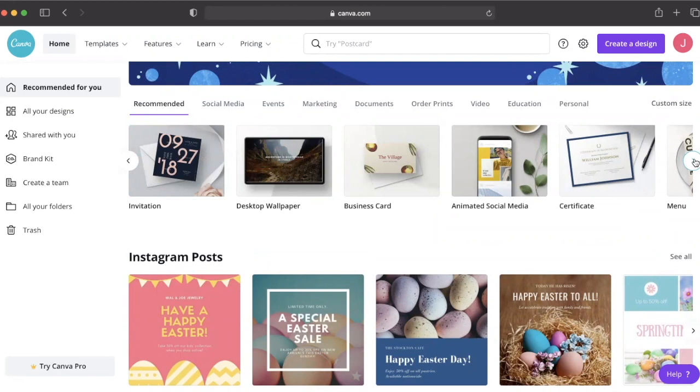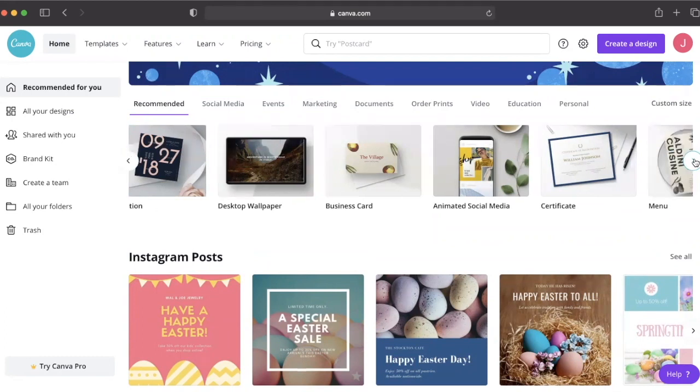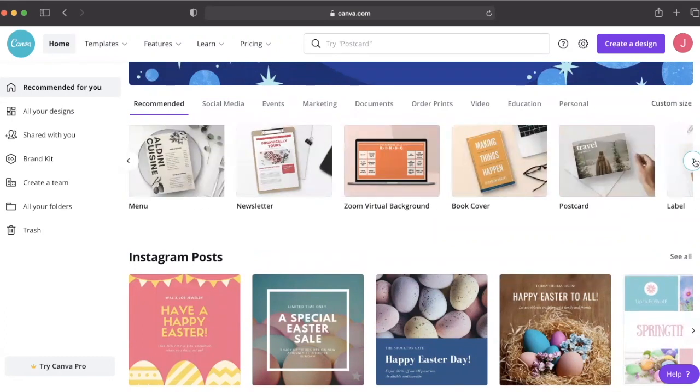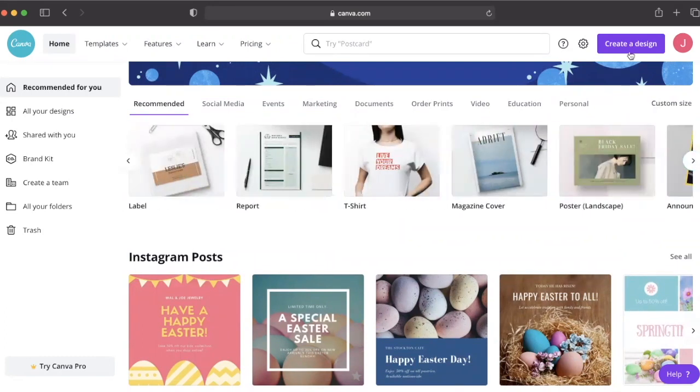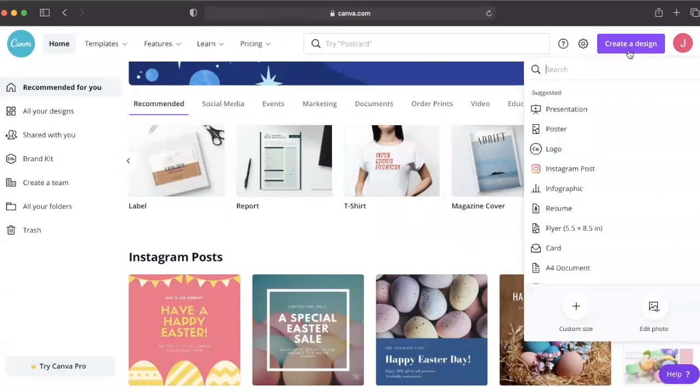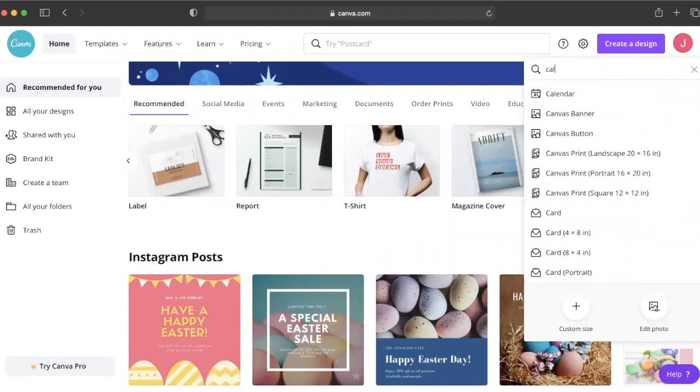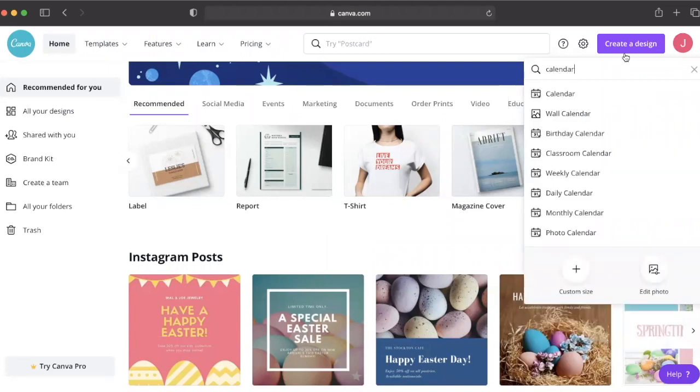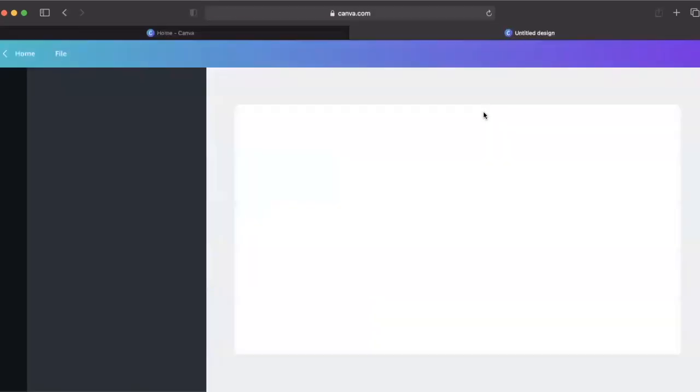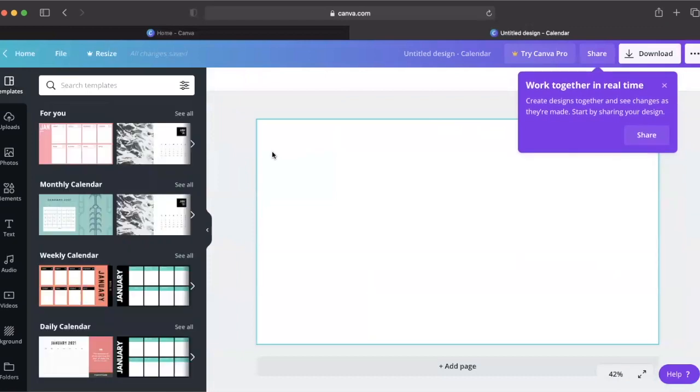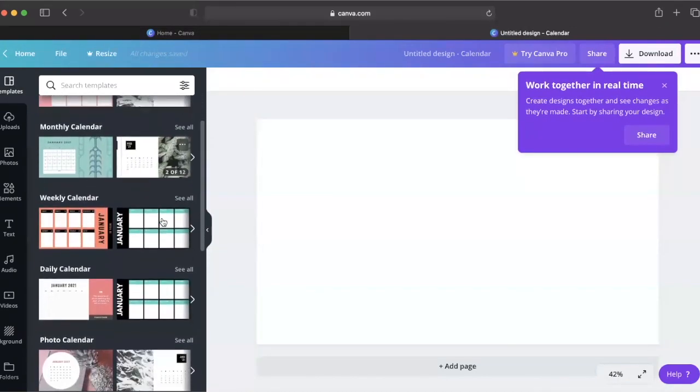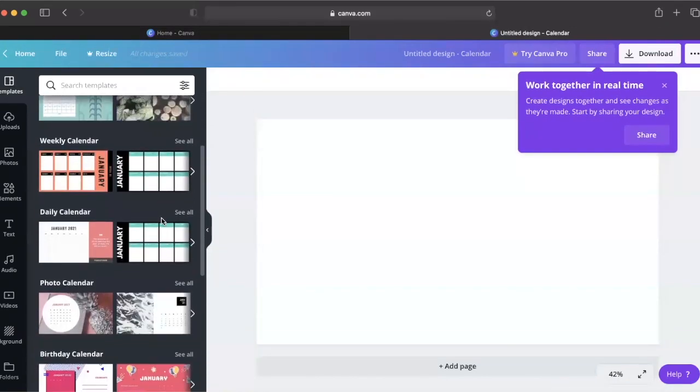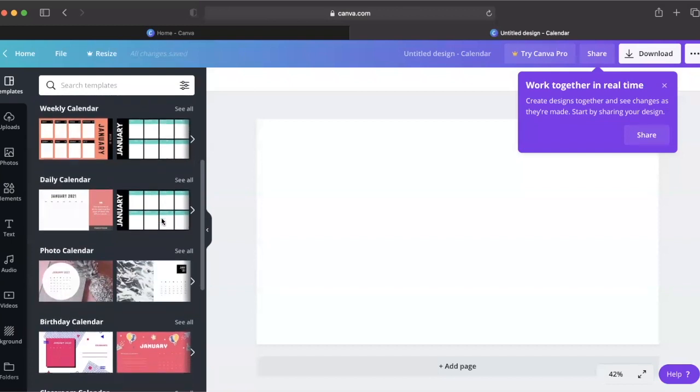One of the many challenges students are facing is how to remember assignments, due dates, and other commitments without physically being in the classroom. Canva has a large library of calendar templates that just might make the difference for students and teachers looking to improve their organizational soft skills.